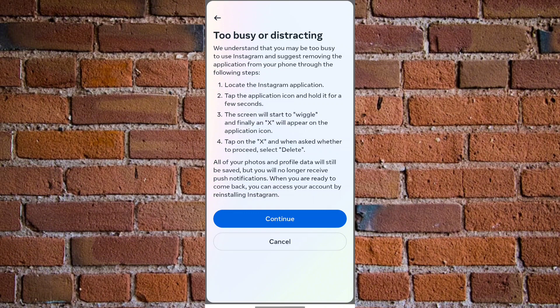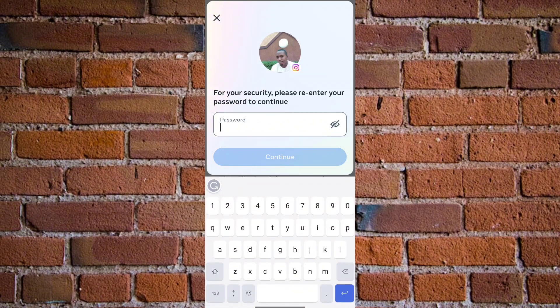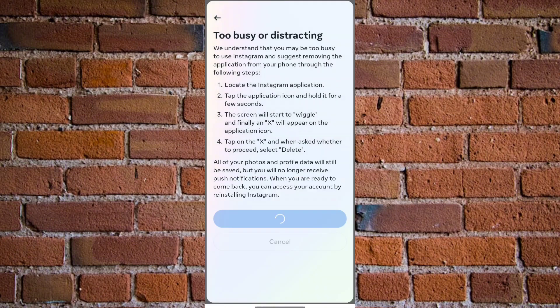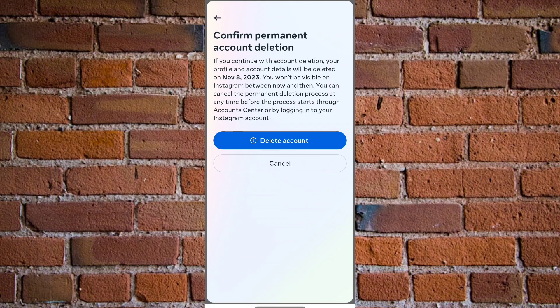Instagram will try to persuade you not to delete your account — click 'Continue' again. You'll then be prompted to type in your Instagram password. Once you type in your password and click 'Continue,' you'll see a 'Delete Your Account' confirmation. Instagram will tell you exactly when your account will be permanently deleted — in this case, my account will be deleted permanently at the end of November 2023. If you want to reactivate or recover it, make sure to log in before that date.